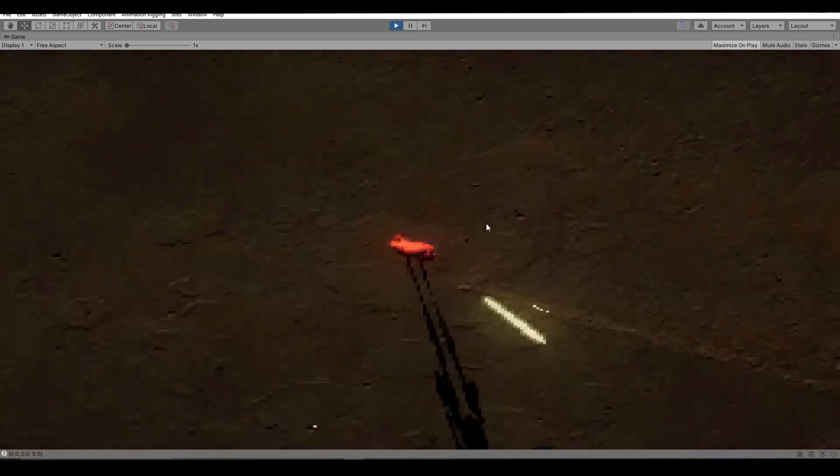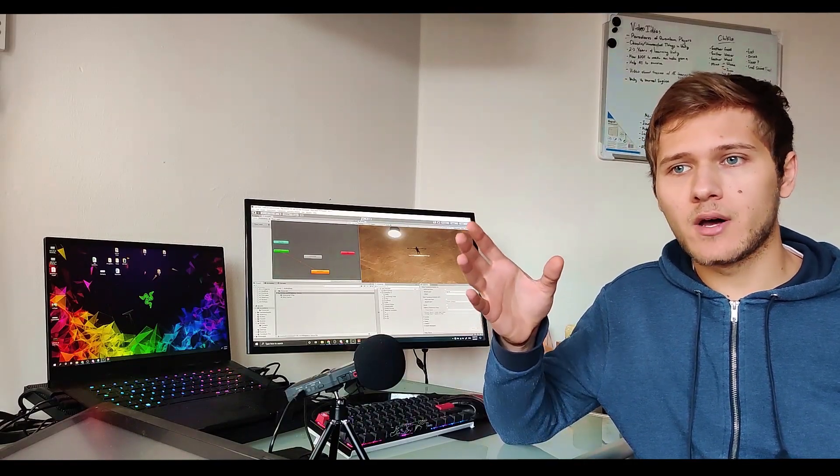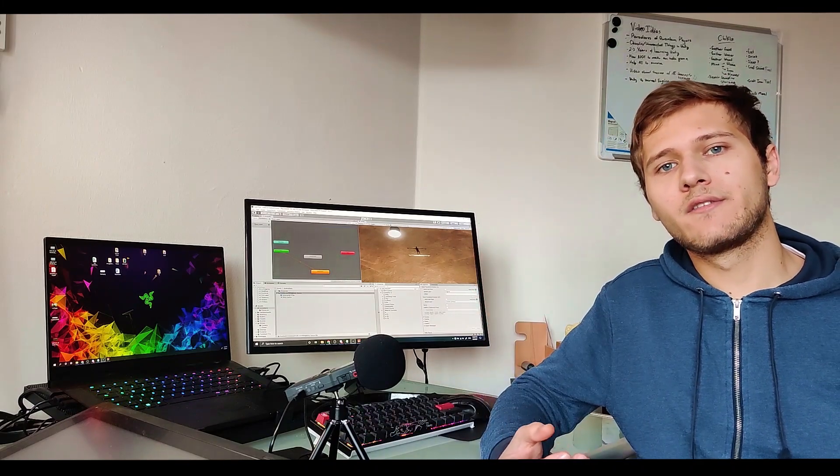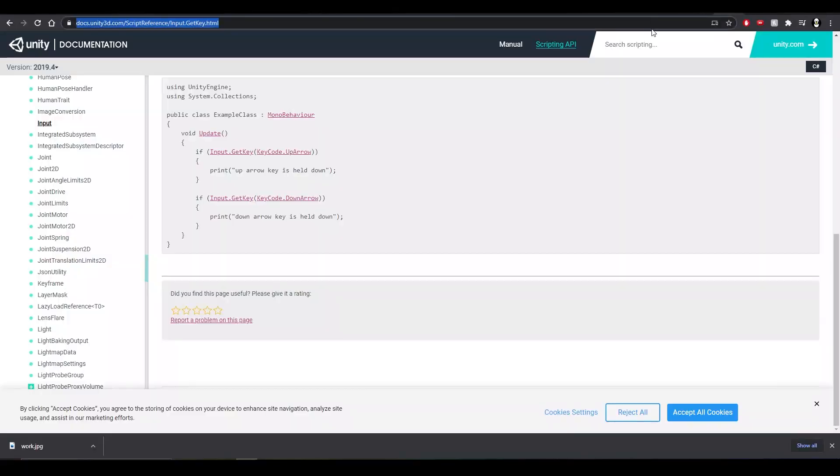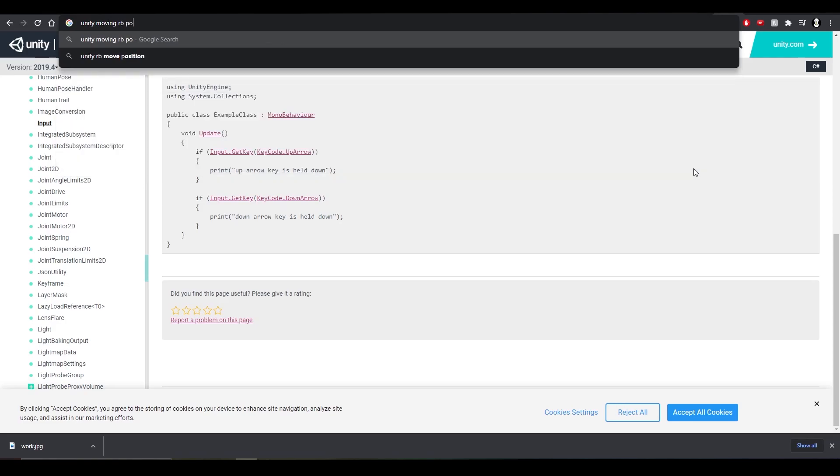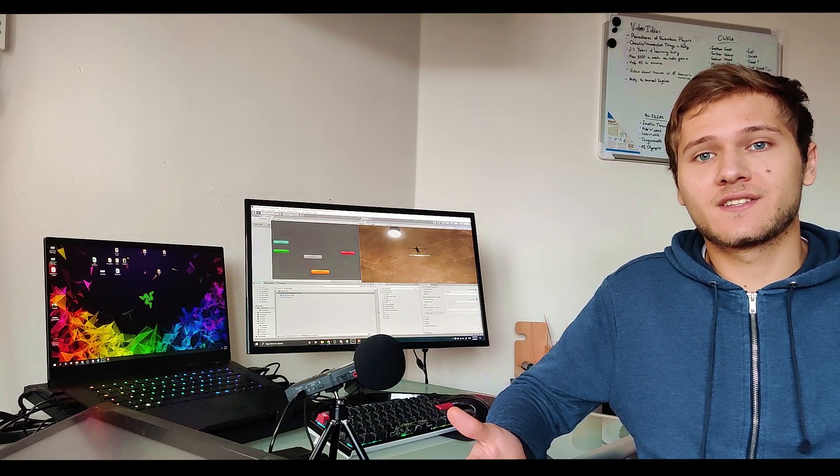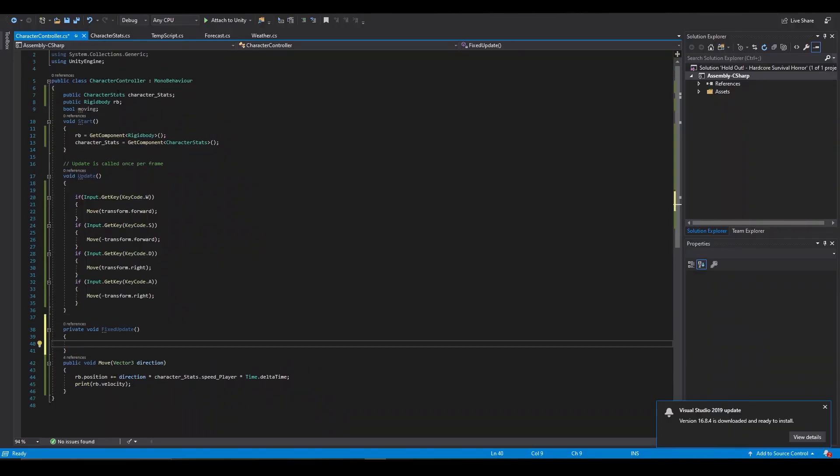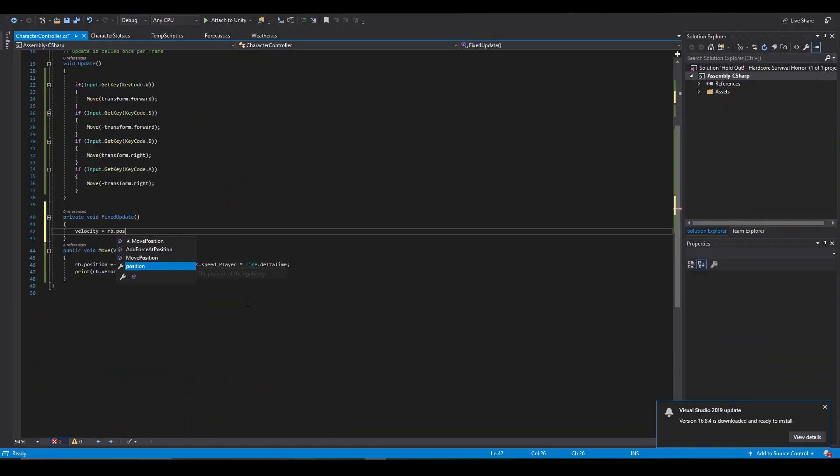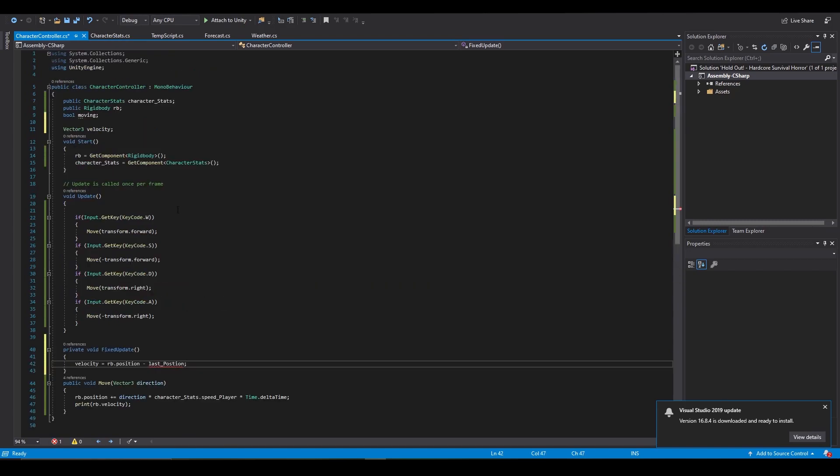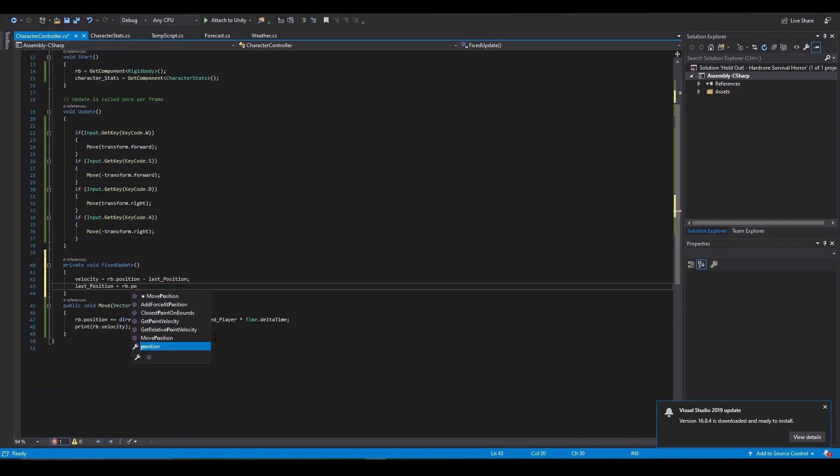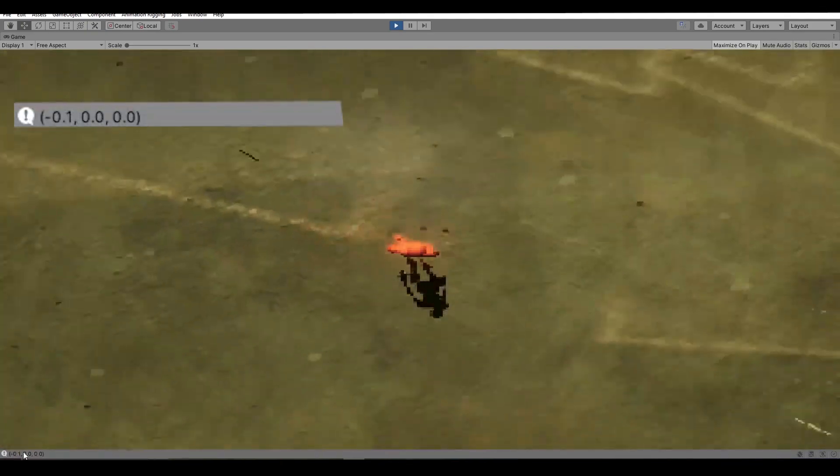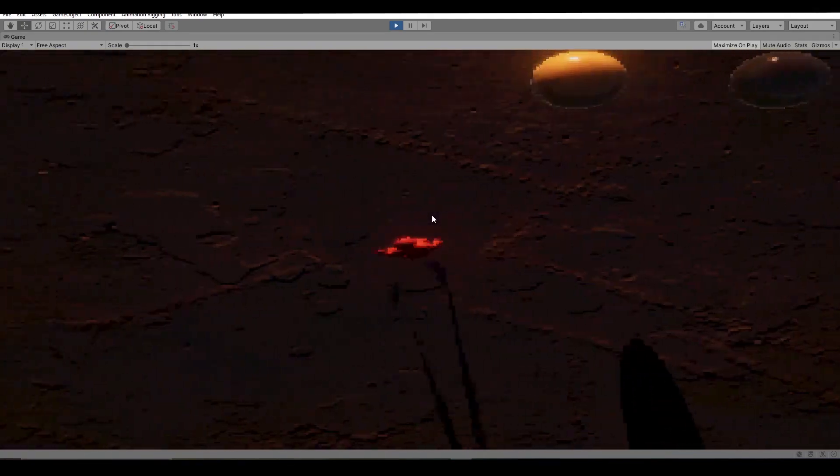The velocity value was not changing so I was moving the character by changing its rigid body's position and because of that the velocity wasn't changing at all. I have tried many different ways of moving the player in order to make the velocity work properly but in the end I just made my own formula to calculate the velocity and I do that by taking the current position of the player minus the previous position and that gives me the distance and the direction that it traveled in between the frames.